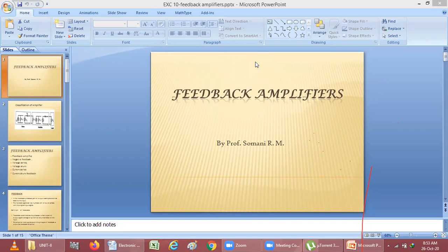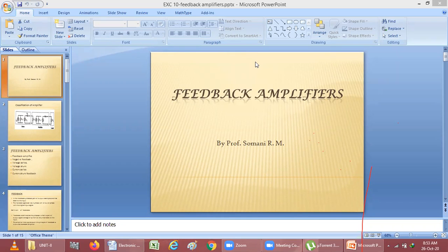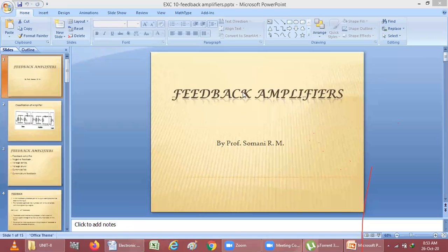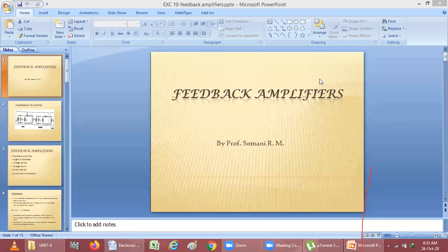In today's session, we have to study about MOSFET as a feedback amplifier. First, we will see about feedback. Feedback is nothing but if we are giving any response from output back to the input, then we can call this a feedback. We know we can use a transistor as an amplifier because a transistor is an active component, and we can use it to amplify and control the value of input energy sources. So we can use MOSFET as a feedback amplifier.